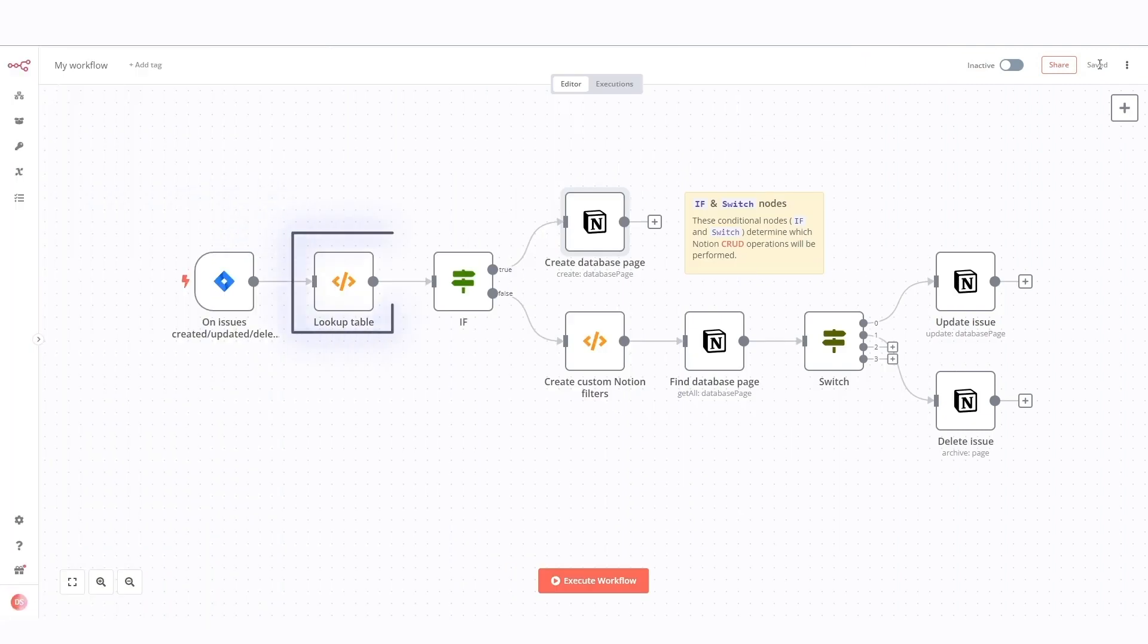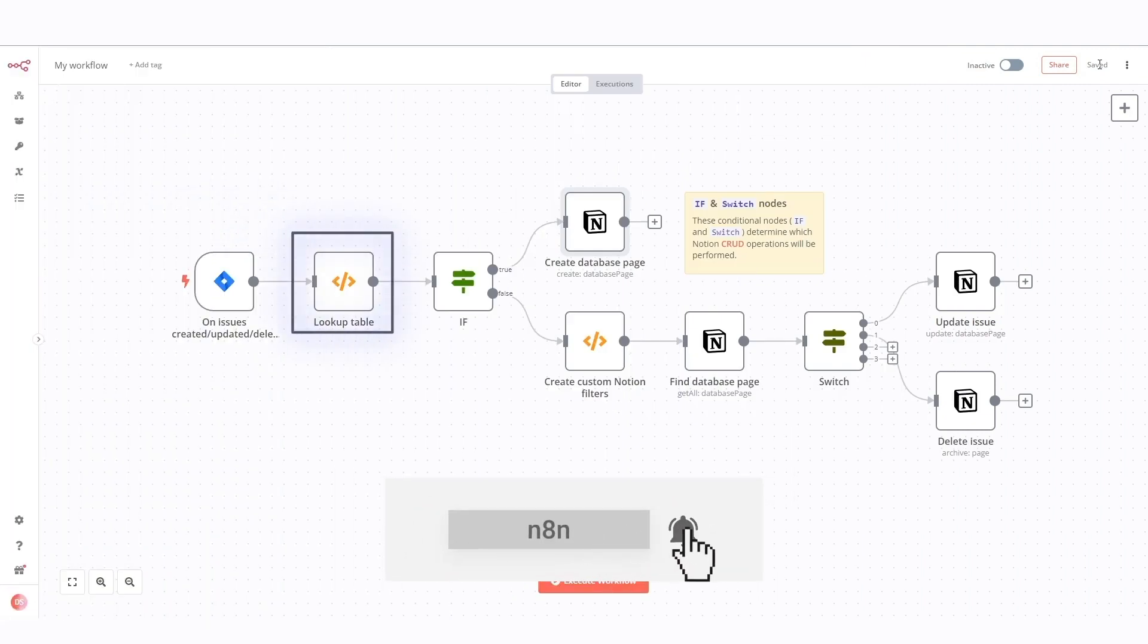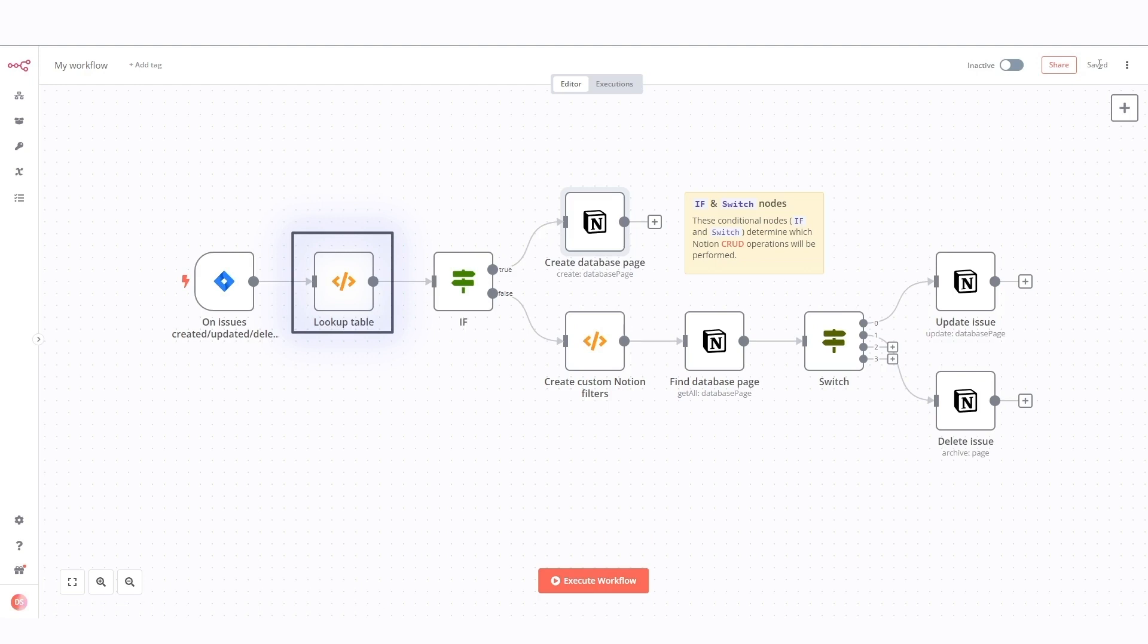Code node called here lookup table. A node to map Jira issue statuses to Notion status IDs.